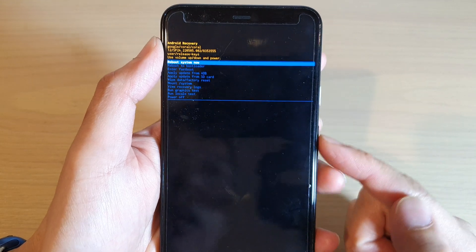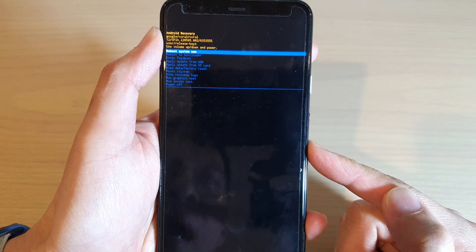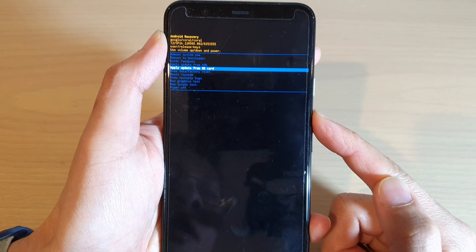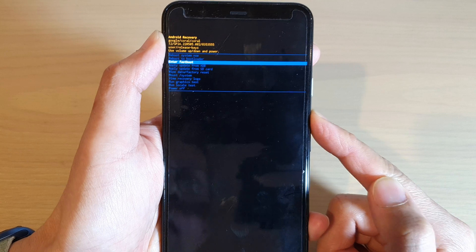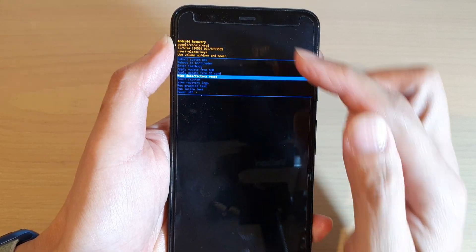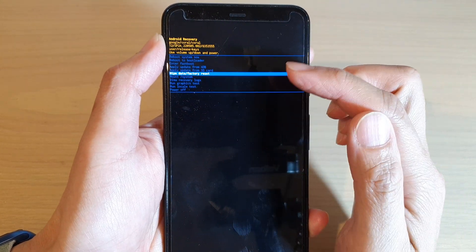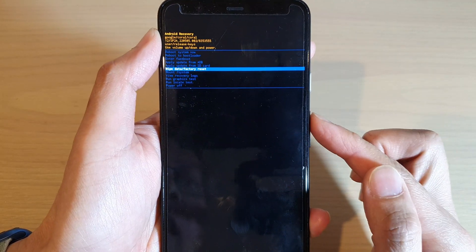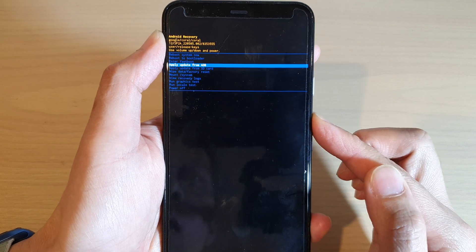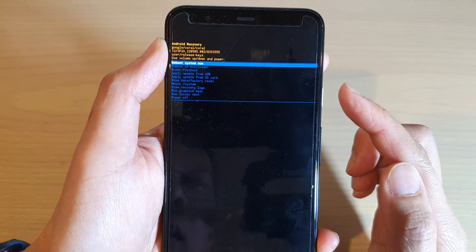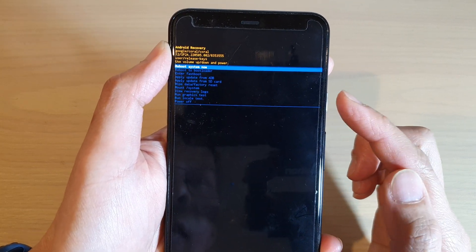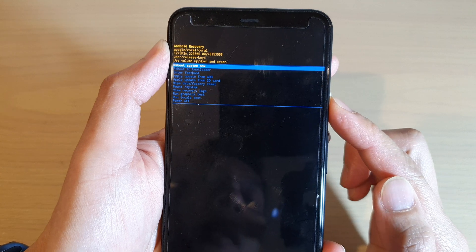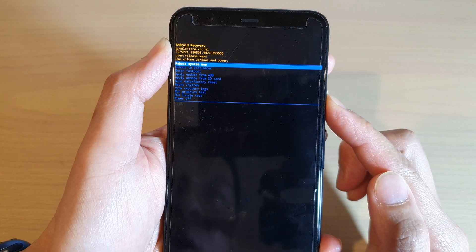In here we can use the volume up key or volume down key to navigate. If you don't need to do any maintenance, you can simply just go up and press on the reboot system now. Press on the power button to reboot system now.